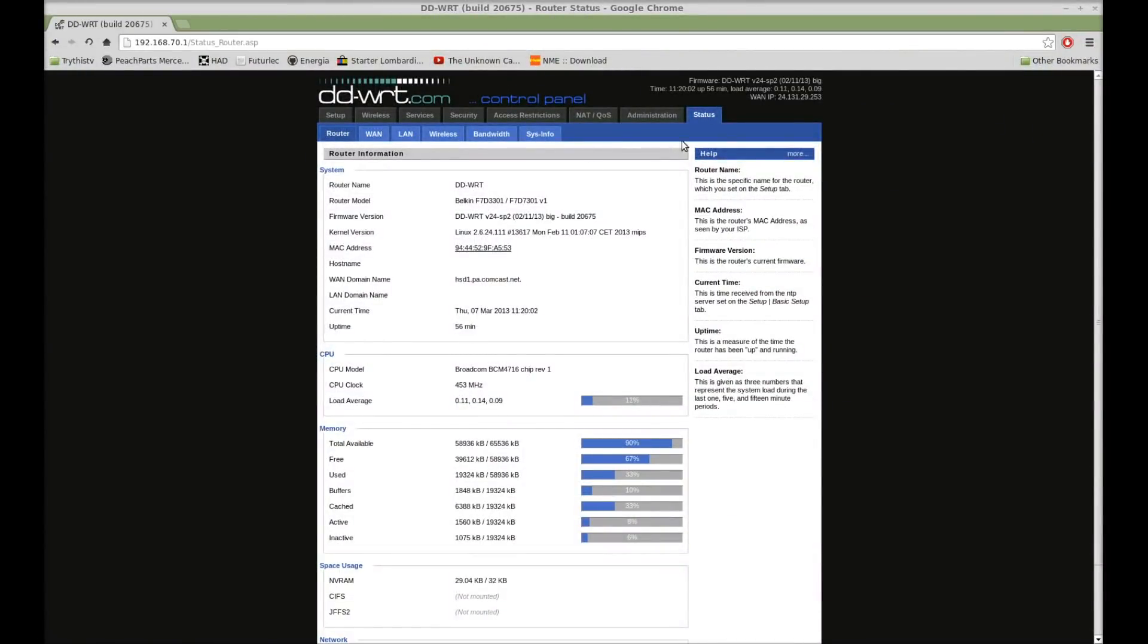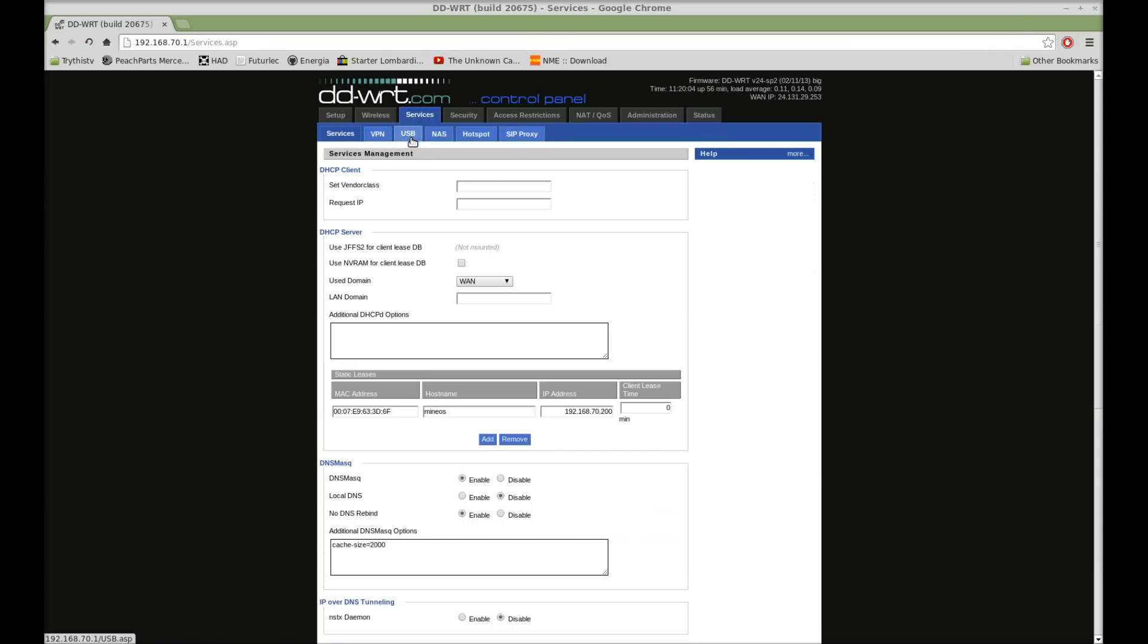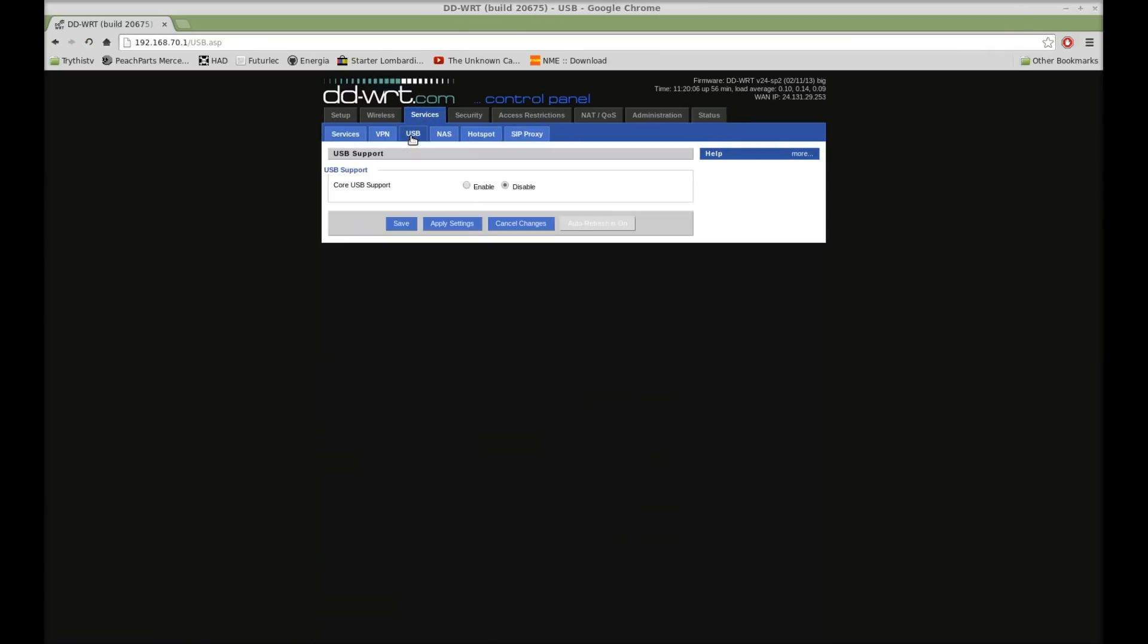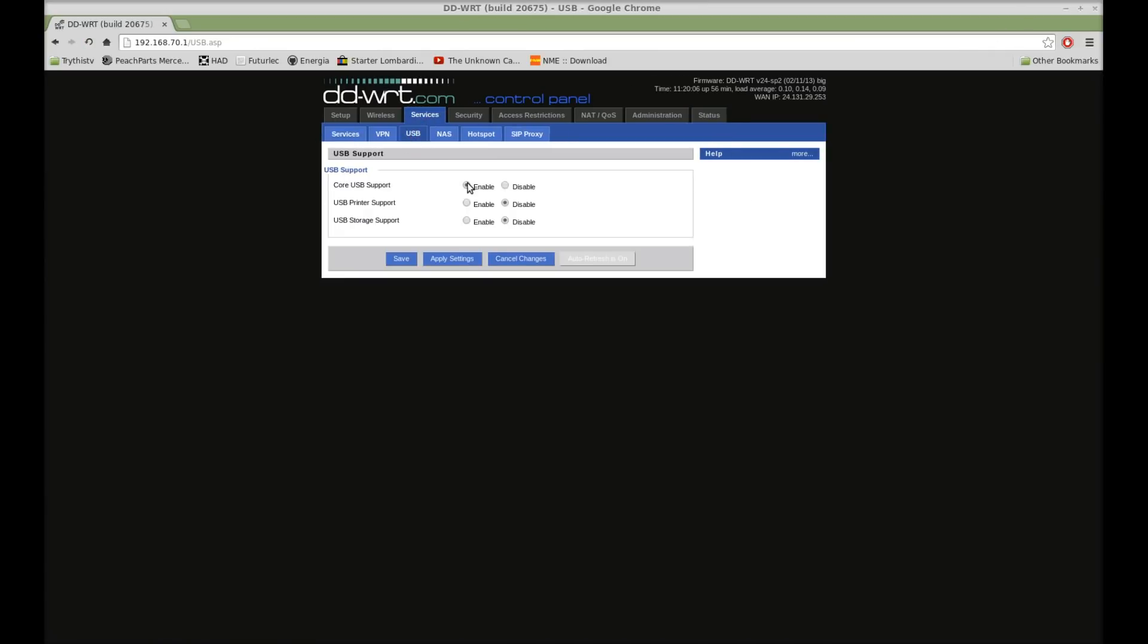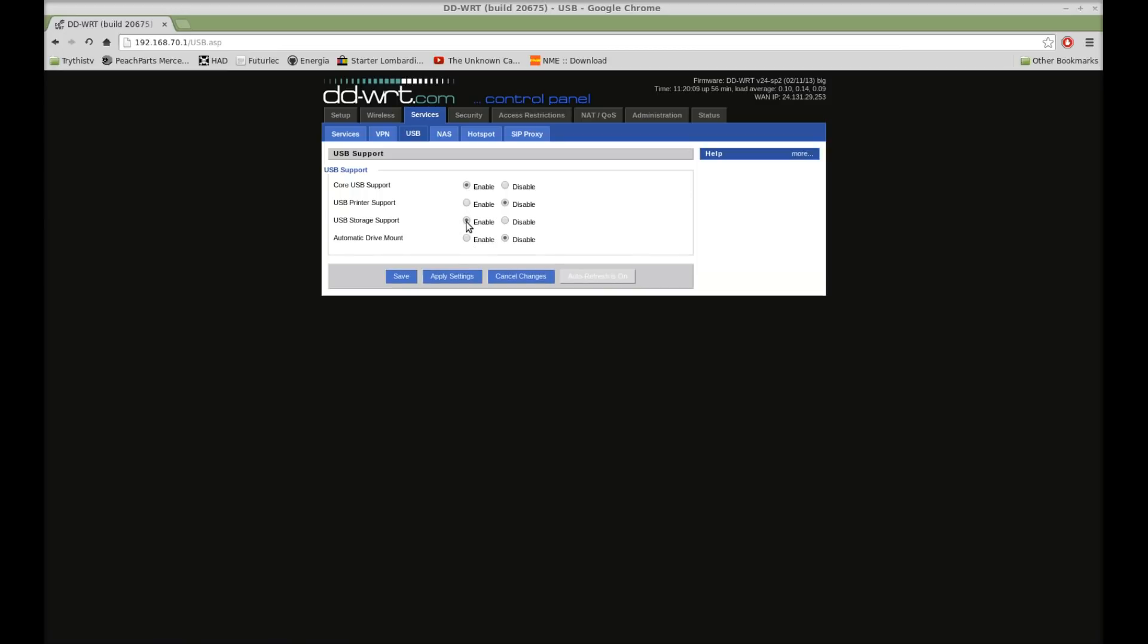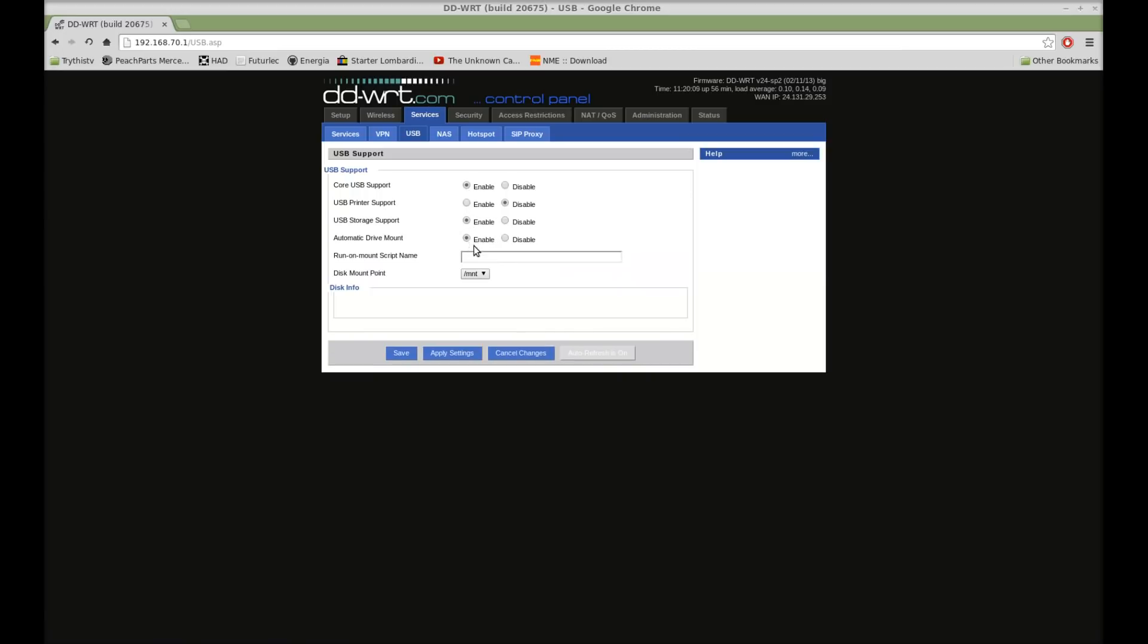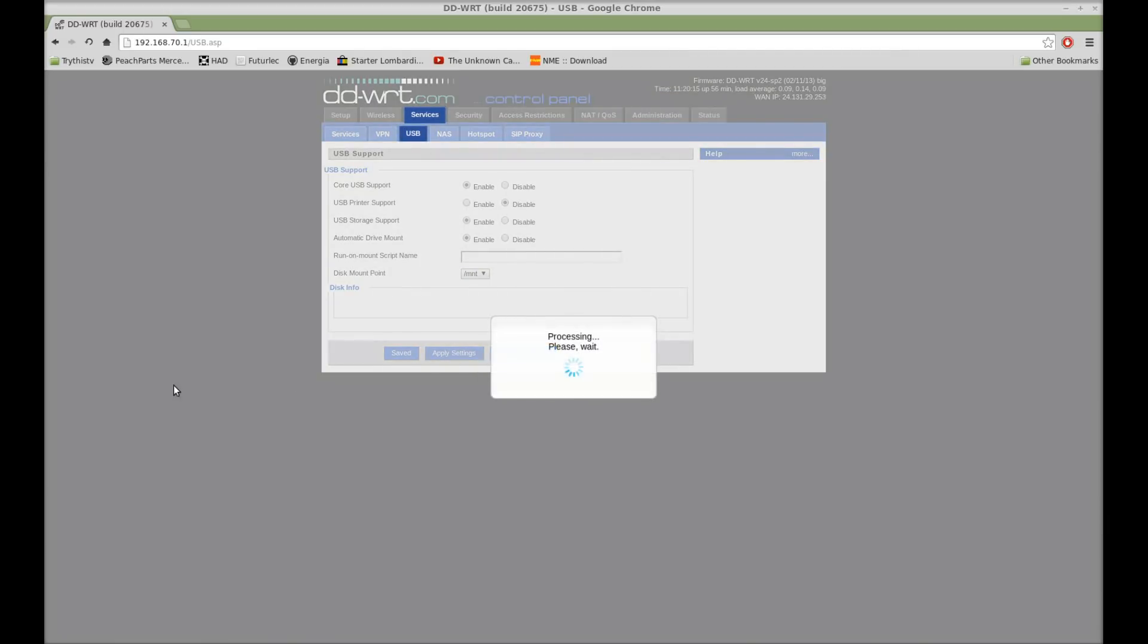So, go ahead, log into your router, go to the Services tab, USB, enable Core USB Support, enable USB Storage, and enable Automatic Drive Mount. And you can change your disk mount point if you want. I just left it as OPT, and hit Apply Settings.